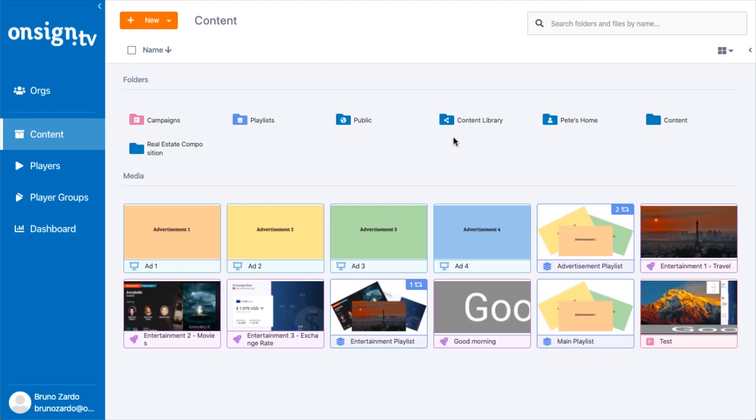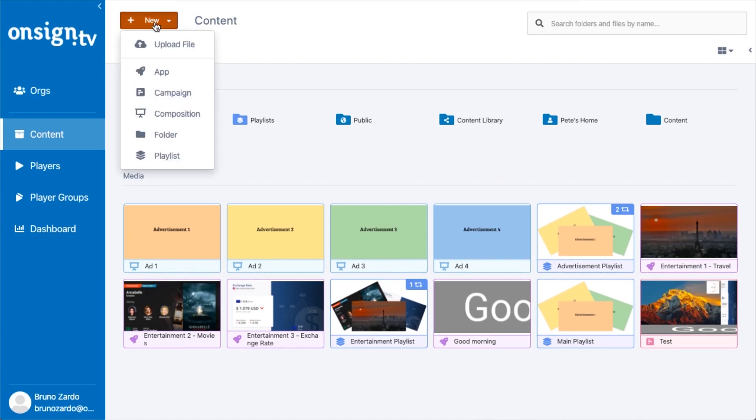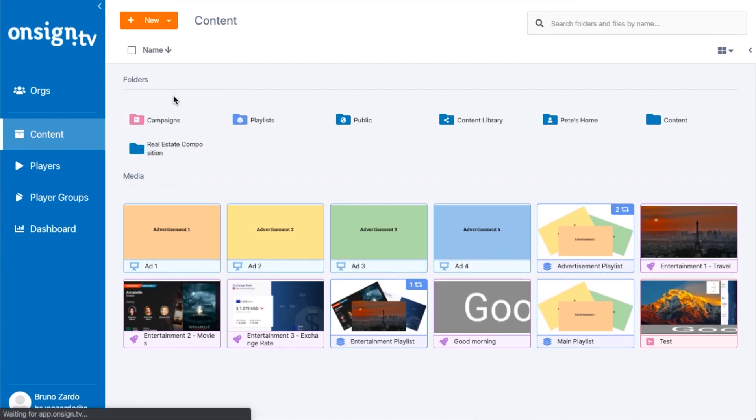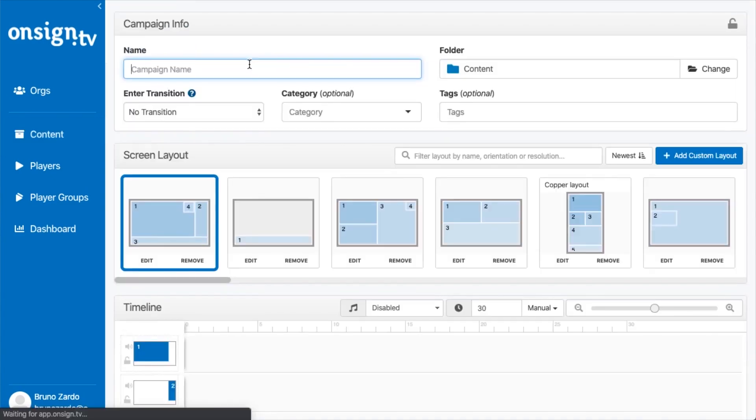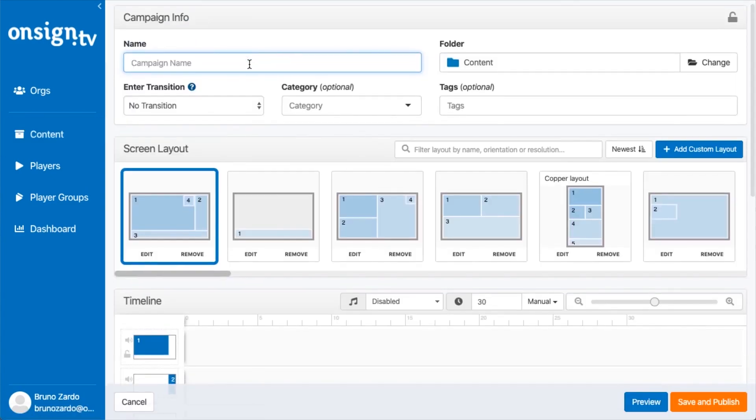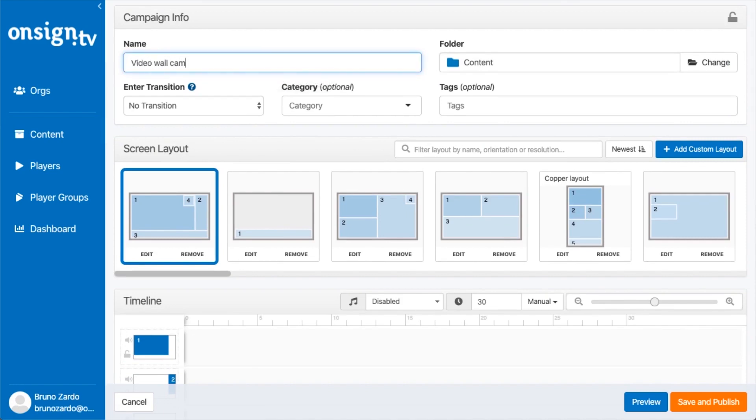First, let's start creating our campaign. Click on New, then go to Campaign. The first step when creating a campaign is to give it a name, so it's going to be video wall campaign.